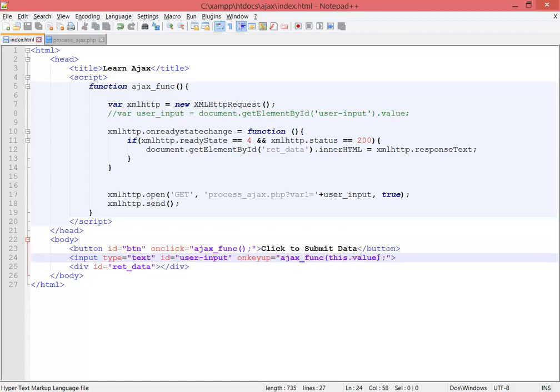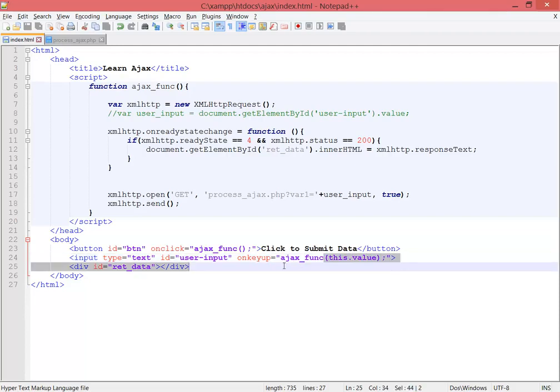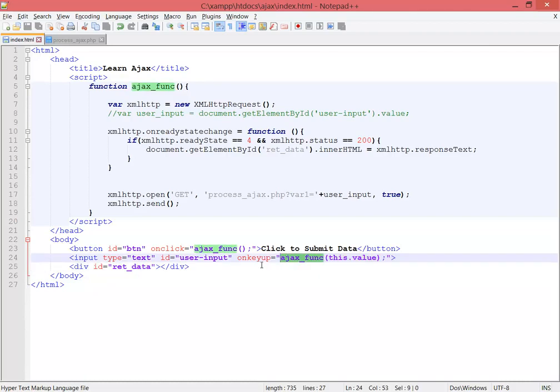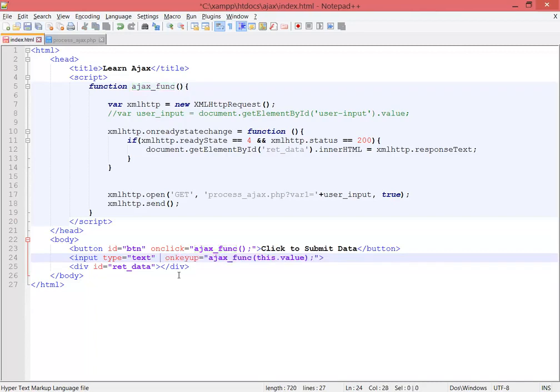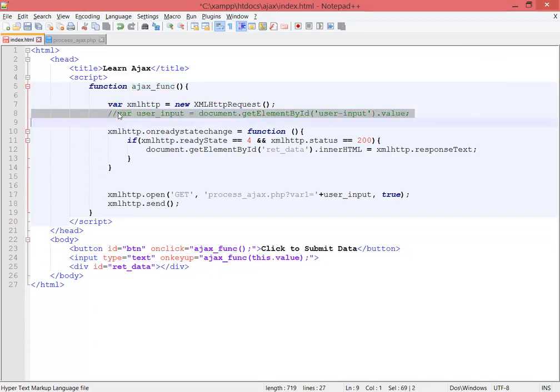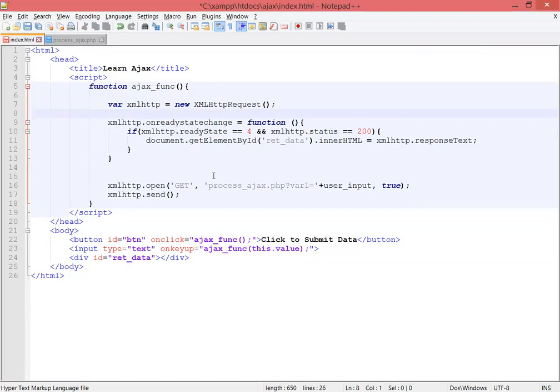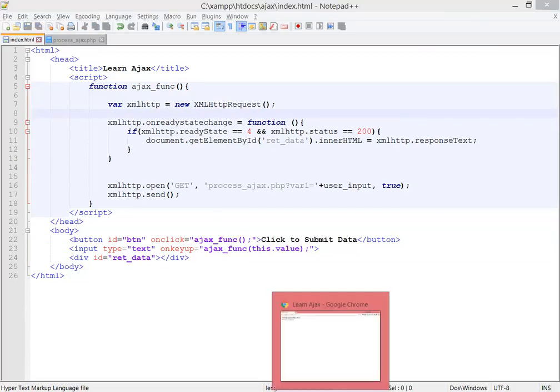I'm sending the value of this input through this AJAX function to the JavaScript on keyup. Now we don't need to use this user_input, we can delete that and delete that too. Save and go to the browser.